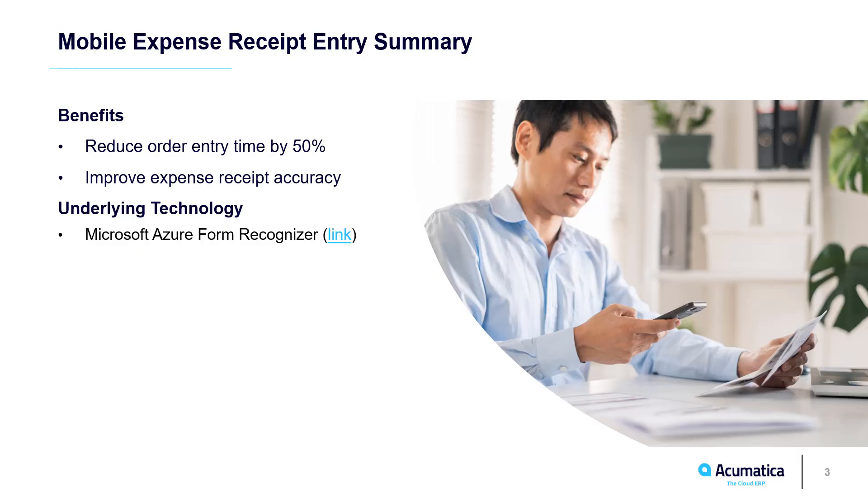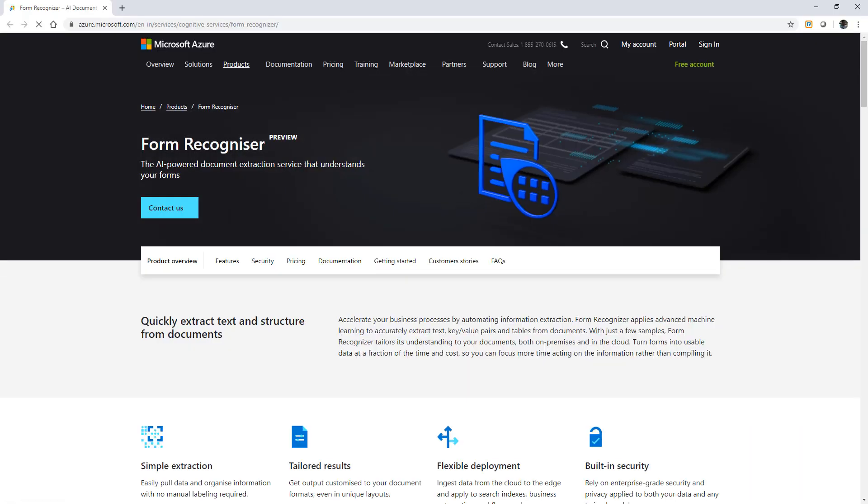Mobile expense receipt entry is an area where Acumatica is applying AI and ML to improve business efficiency. You can learn more about the underlying technology by visiting the Microsoft Azure Form Recognizer webpage.